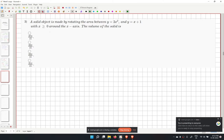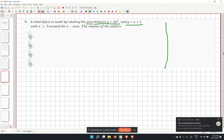In problem 3, a solid object is made by rotating the area between y equal to 2x squared and y equal to x plus 1. Let us plot these curves.